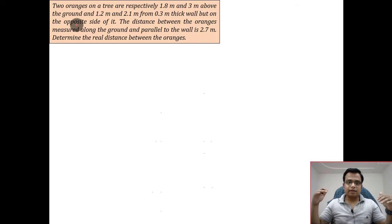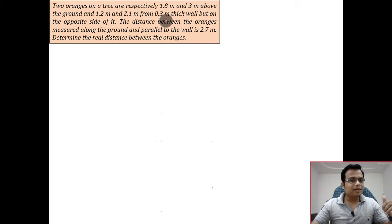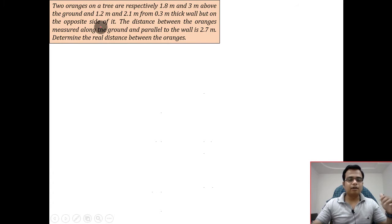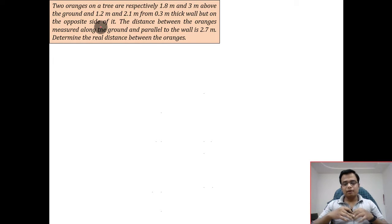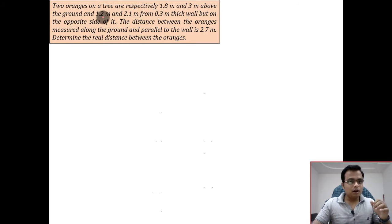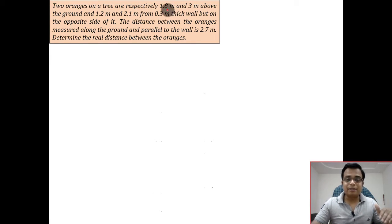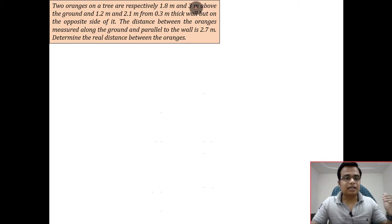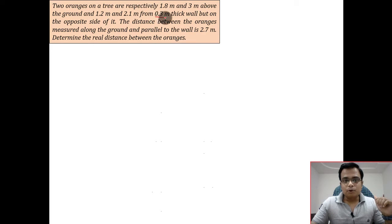They are 1.2 meters and 2.1 meters from a 0.3-meter-thick wall, but on the opposite side of it. You need to read that statement once again — there is a wall, and one orange is in front of the wall while the other is on the opposite side. So on either side of the wall there are oranges. You can say one orange is in quadrant one while the other is in quadrant two, right behind it. This wall is 0.3 meters thick.